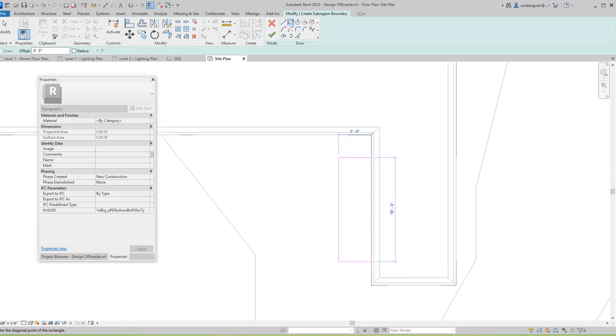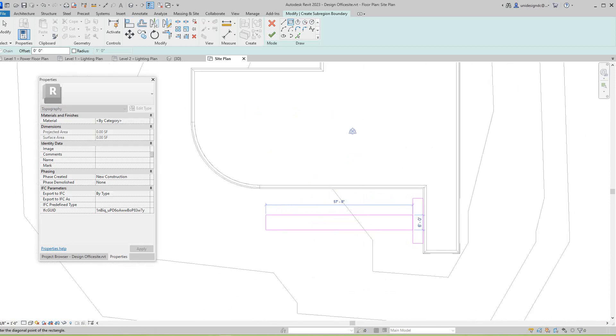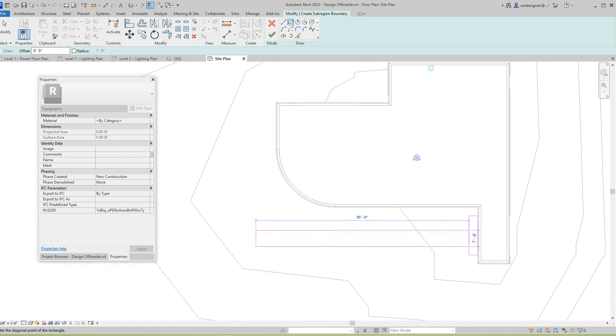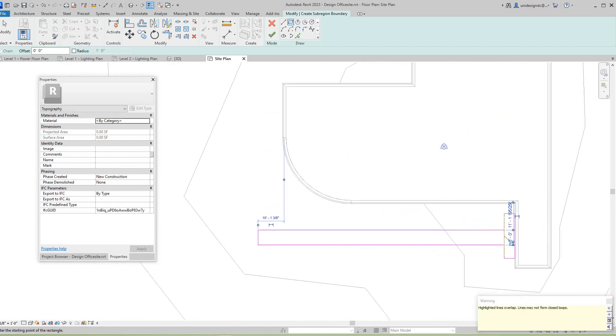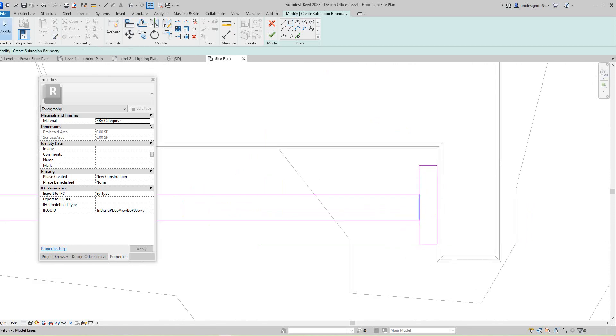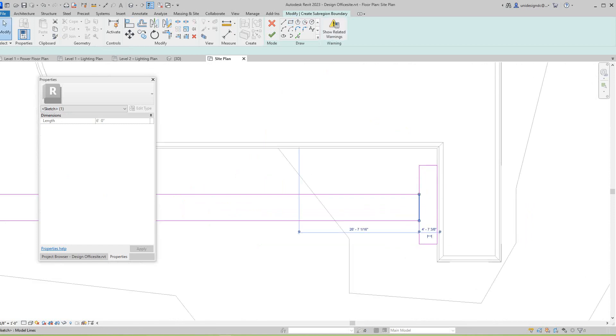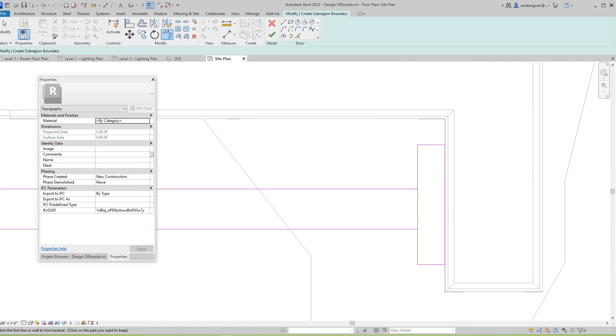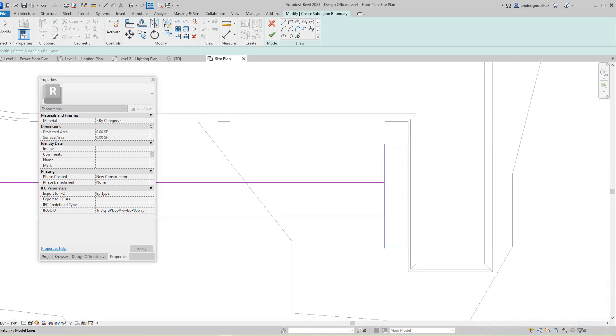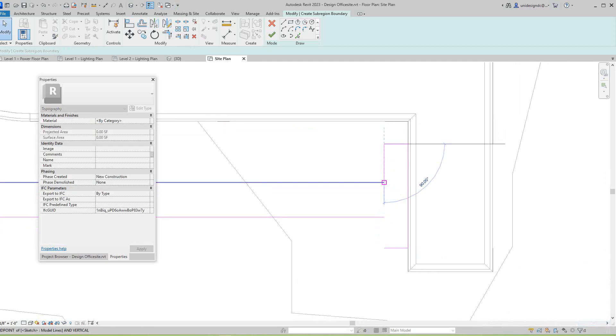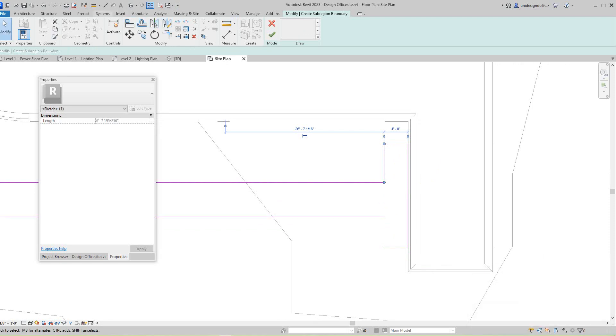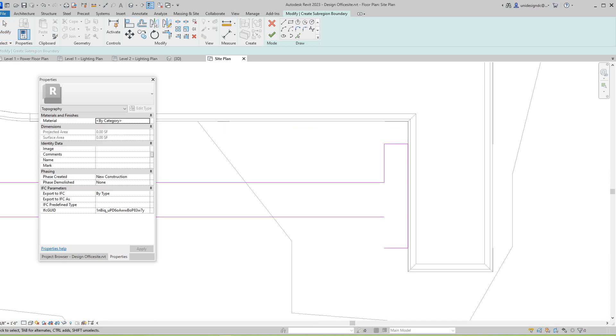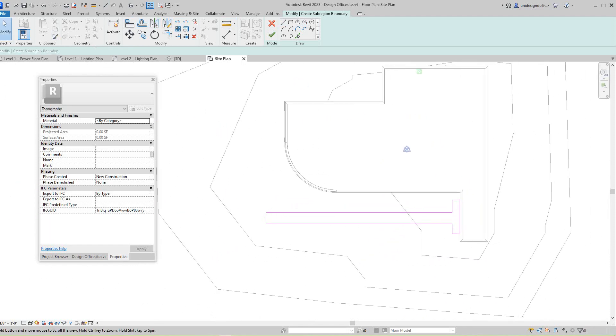This is going to be about six feet wide and then we need to clean this up because we've got this sub-region issue. You don't want to delete that out. Maybe I'll split this, extend, intersect these if I can. This is going to be our little sidewalk here. Once you get that drawn in, let's finish this.